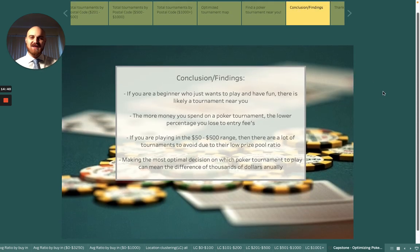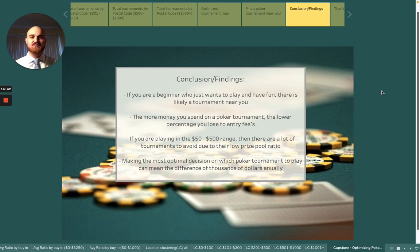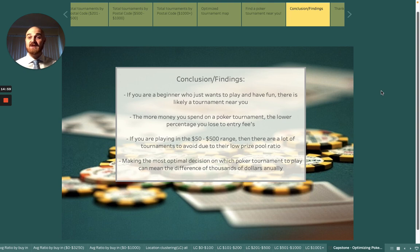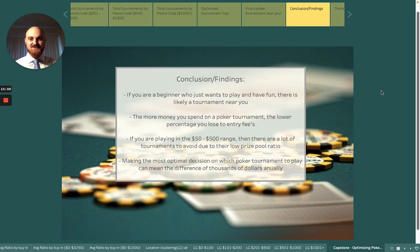In conclusion, if you are a beginner who just wants to play and have fun, there is likely a tournament near you. The more money you spend on a poker tournament, the lower percentage you lose to the entry fee. If you are playing in the $50 to $500 range, there are a lot of tournaments to avoid due to their low prize pool ratio. Making the most optimal decision on which poker tournament to play can mean the difference of thousands of dollars annually.